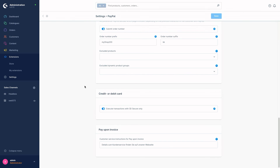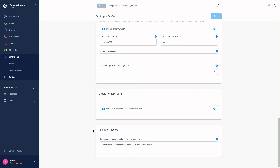At the bottom of our PayPal settings we've got two modules left. First is the Credit or Debit Card module, where you can check the mark for 'Execute Transactions with 3D Secure Only' — this means transactions will not be accepted if 3D Secure is unavailable. And last but not least, we've got the Pay Upon Invoice module. With Pay Upon Invoice your customers can place the order as a purchase on account. PayPal settles the invoice amount to you as the store operator and the customer must settle the invoice as a transfer to PayPal or RatePay. This configuration field can be used to implement additional information in customer emails for the payment method purchase on account, for example notes on payment.